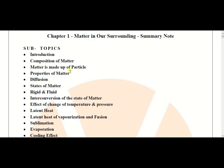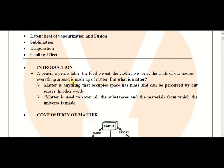First, we need to know what matter is. Matter is anything that occupies space, has mass, and can be perceived by our senses. That means we can observe any object by our senses, and the object should have mass and should occupy volume. Those things are matter.